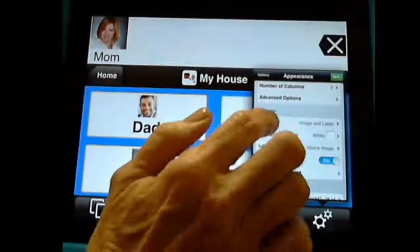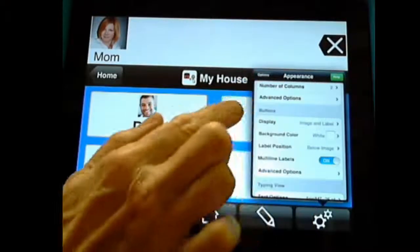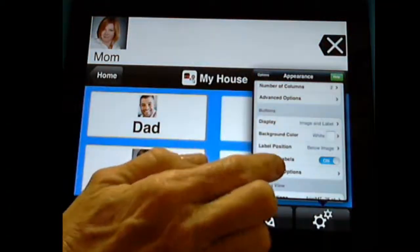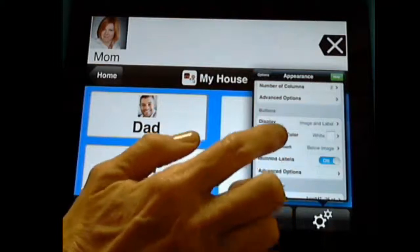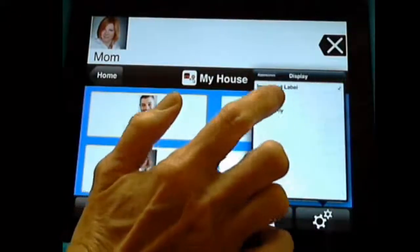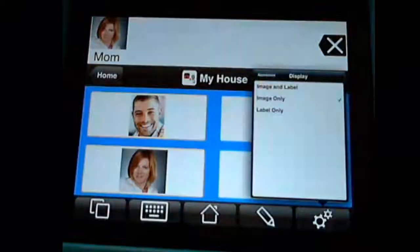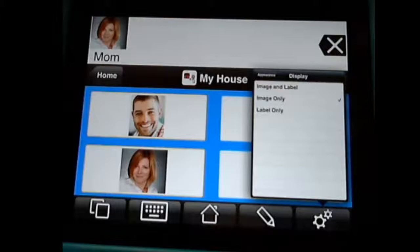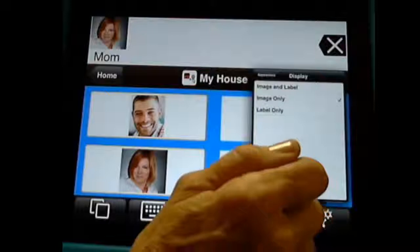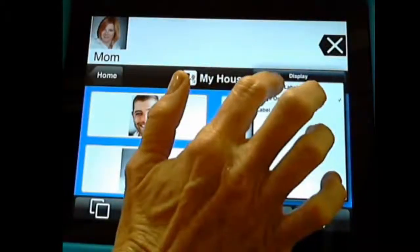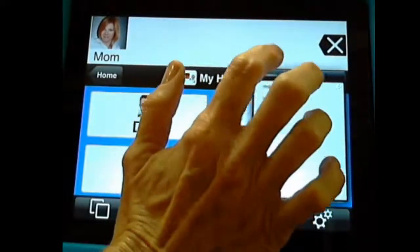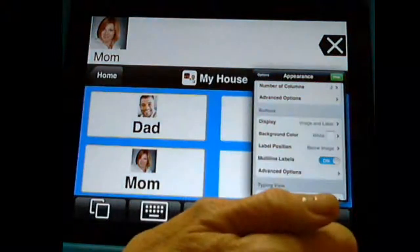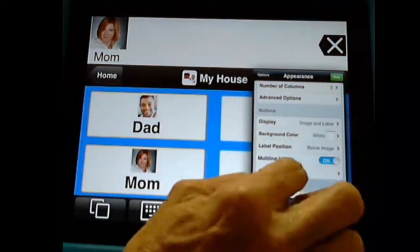So we're back in. We're under appearance. And we're under buttons. And here we go. Under display, I can do the image only. And now, I just have their pictures. If I don't need the text, I could do that. And it makes the pictures much bigger. I'm going to go back and add both on for now. But you do have that option. Or you could just use text if you want.